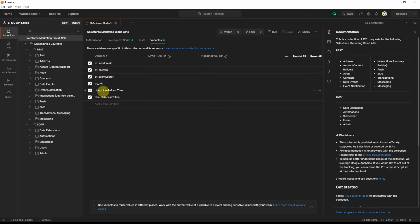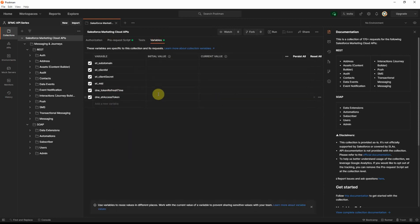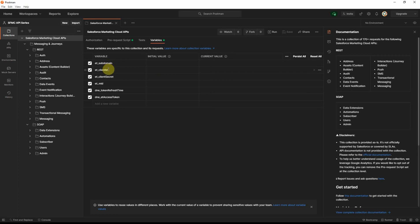The token refresh time and the access token will automatically be updated by the script. The one that we saw here, the pre-request script, it will automatically update these two variables back here. Now we will go back and check the values from our install package that we did in the previous video, and then add those values here under initial and current value.